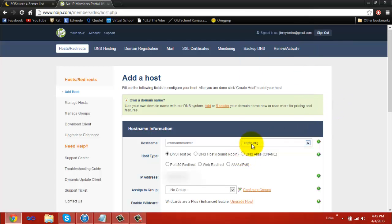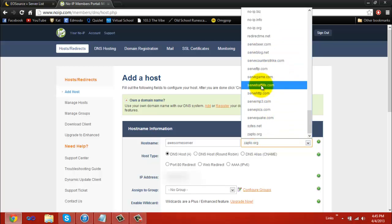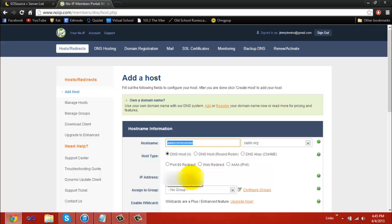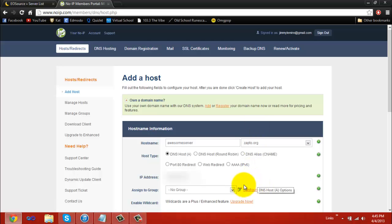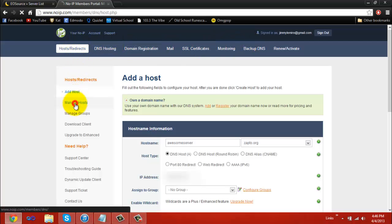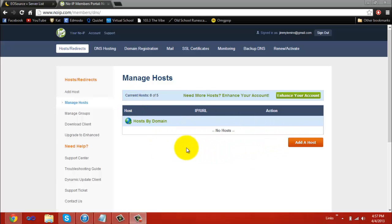When you choose your domain extension and you have your host name typed in, you're done. You don't have to change the host type. The IP address should automatically be your IP address, and everything else is good. You can scroll down and hit update host. When you hit update host, it'll take you to a page that shows you all of your hosts. Since I don't have any hosts, my host area will be empty. But if you did everything correctly, your host should appear somewhere in this area.